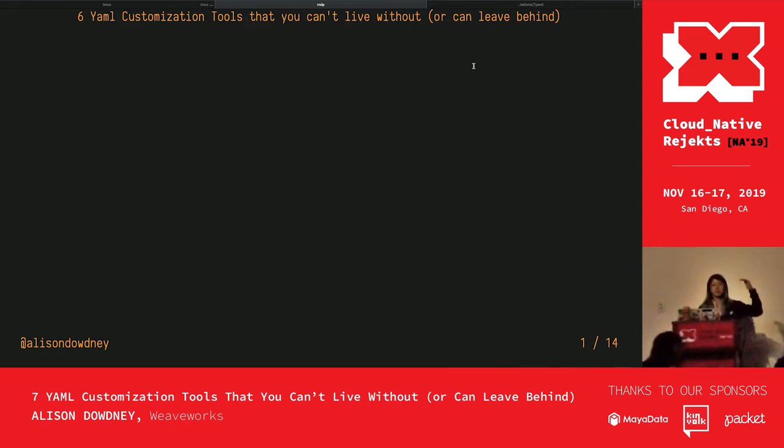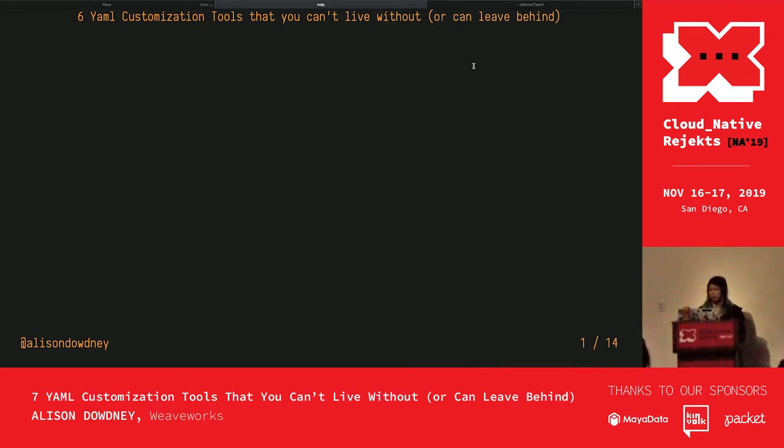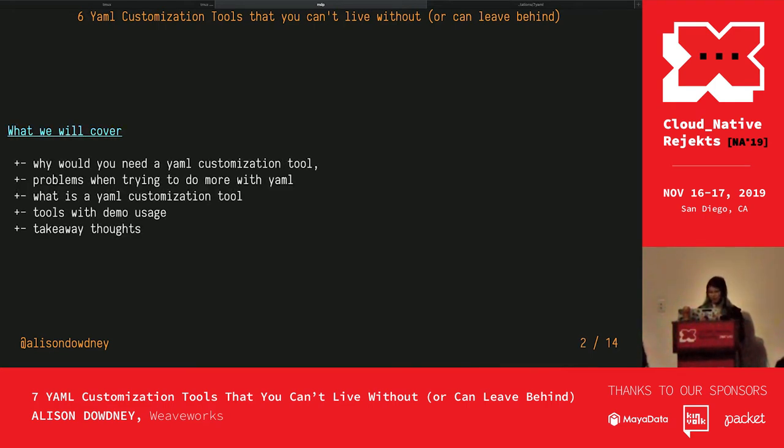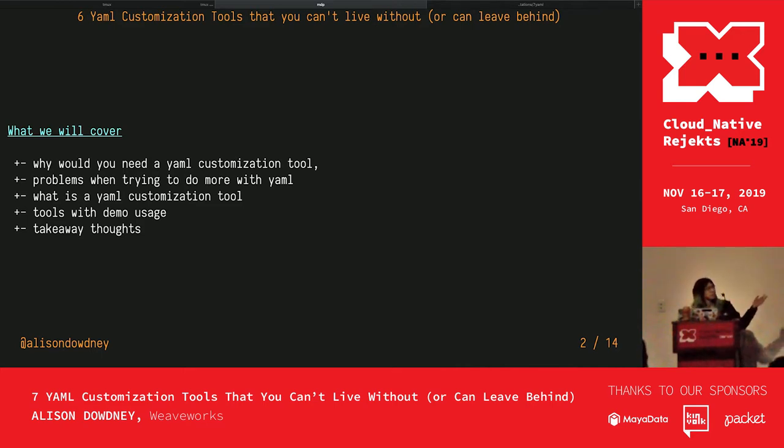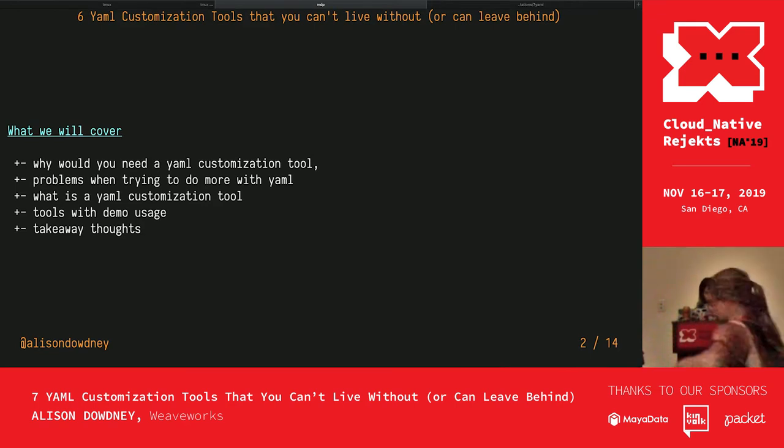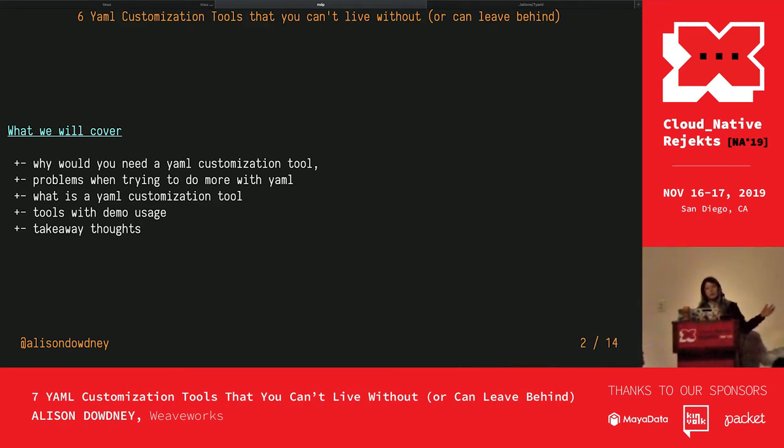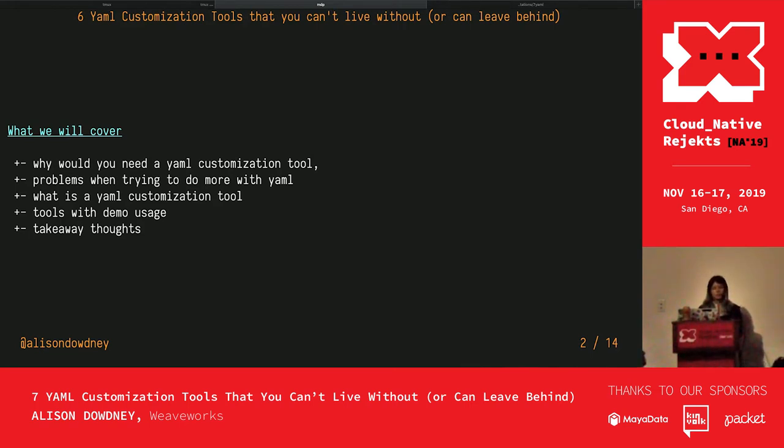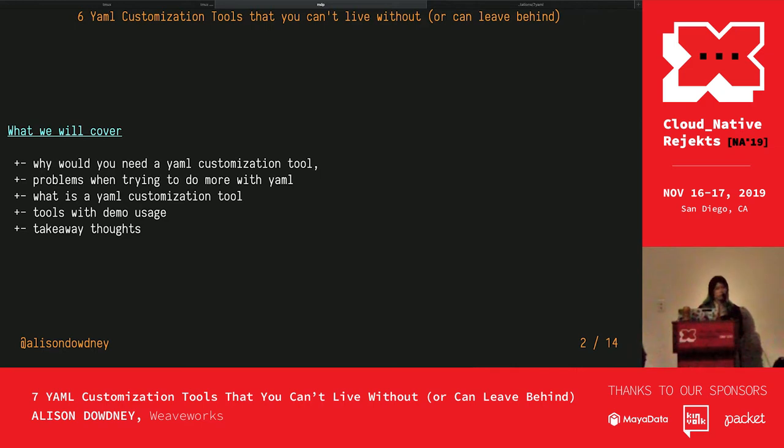What will we cover in this presentation? We will cover why would you need a YAML customization tool, some problems that you face when you're trying to do more with YAML, what I mean by YAML customization tool, some of these tools with demo usage, and some takeaway thoughts for when you're dealing with these tools.